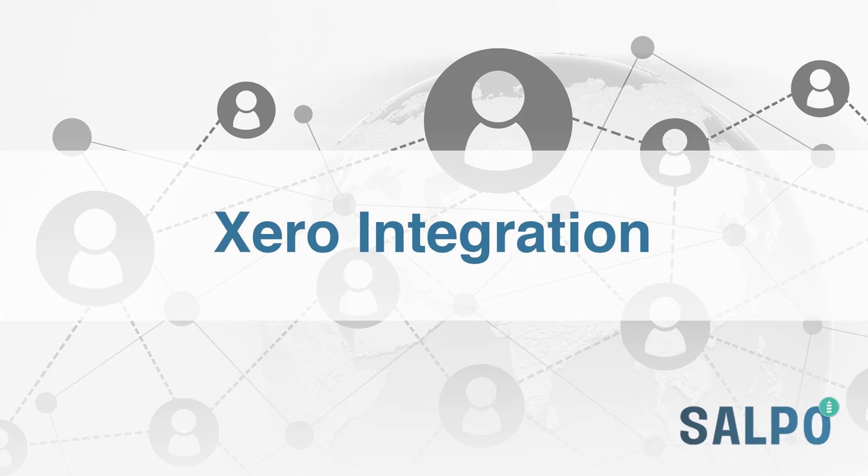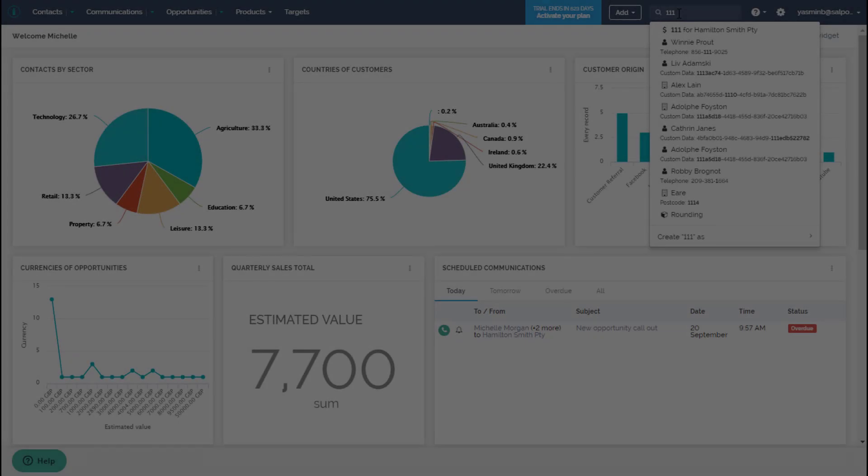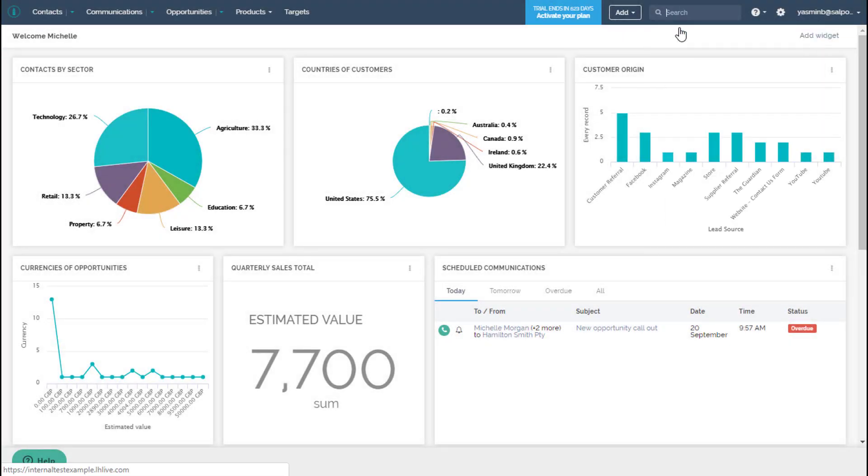Salpo CRM integrates with Xero to give you a complete contact management and accounting solution.